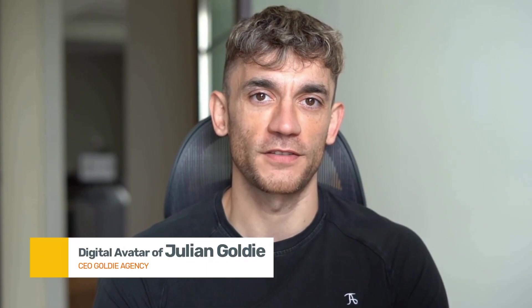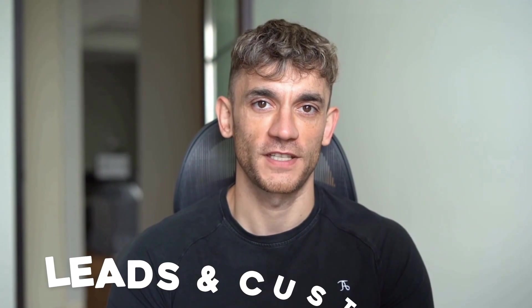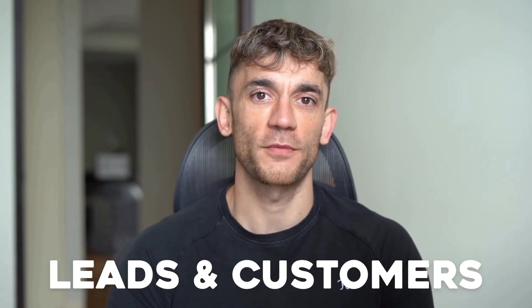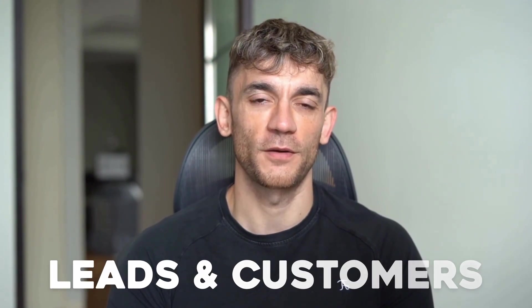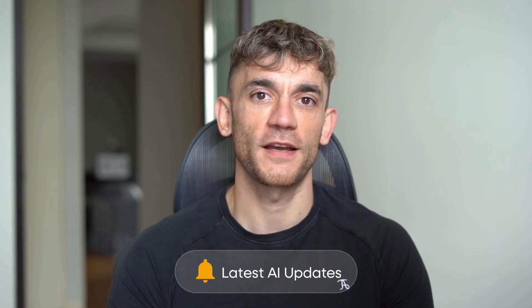Hey, if we haven't met already, I'm the digital avatar of Julian Goldie, CEO of SEO agency Goldie Agency. Whilst he's helping clients get more leads and customers, I'm here to help you get the latest AI updates. Julian Goldie reads every comment, so make sure you comment below.